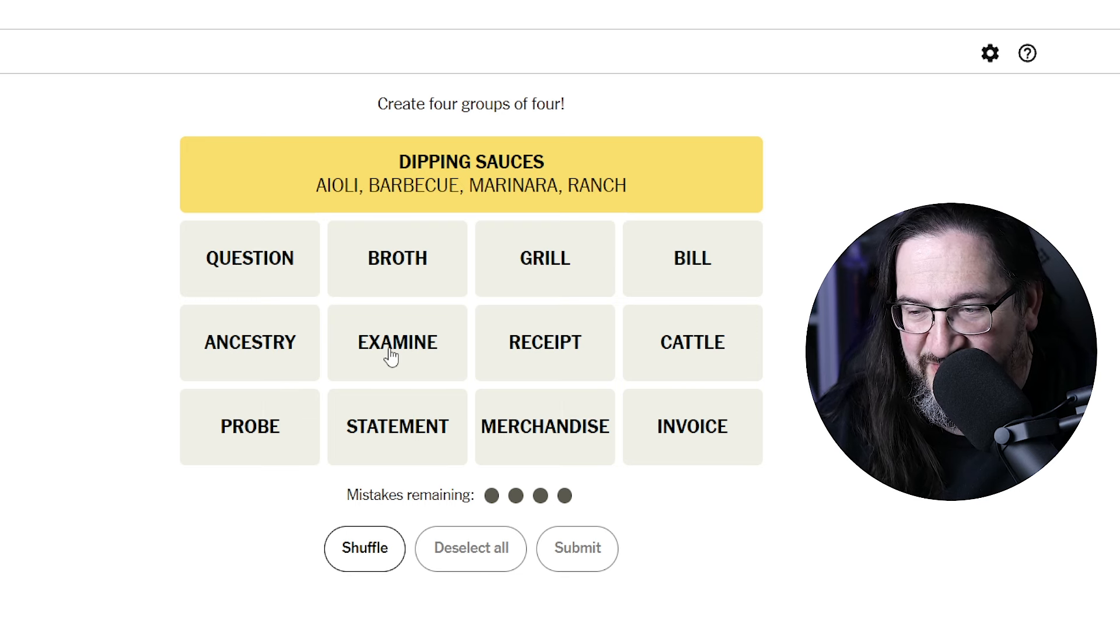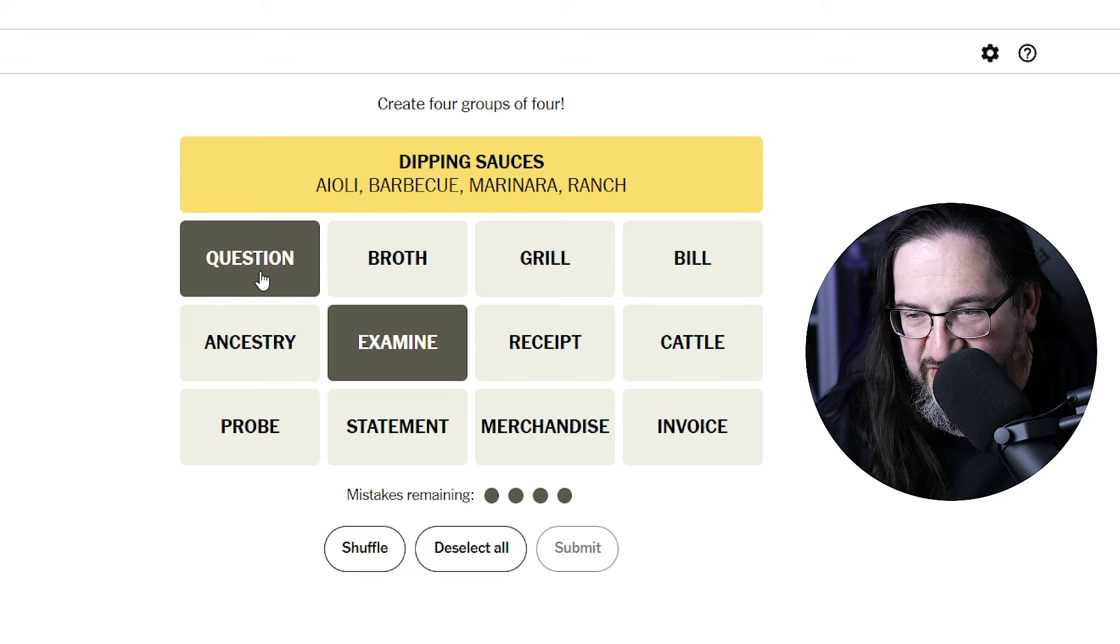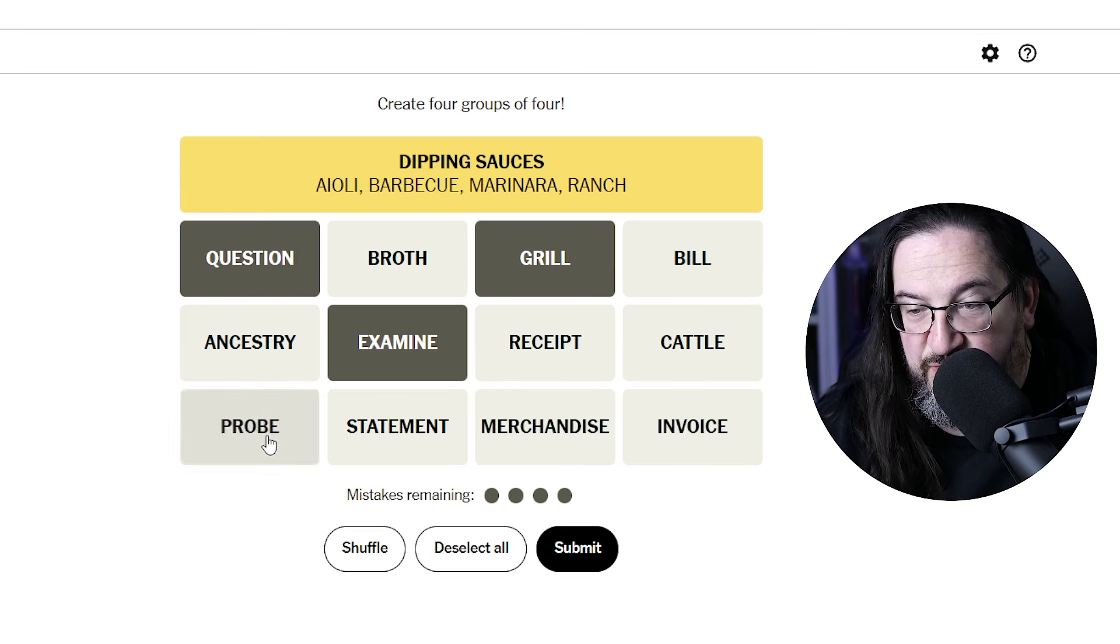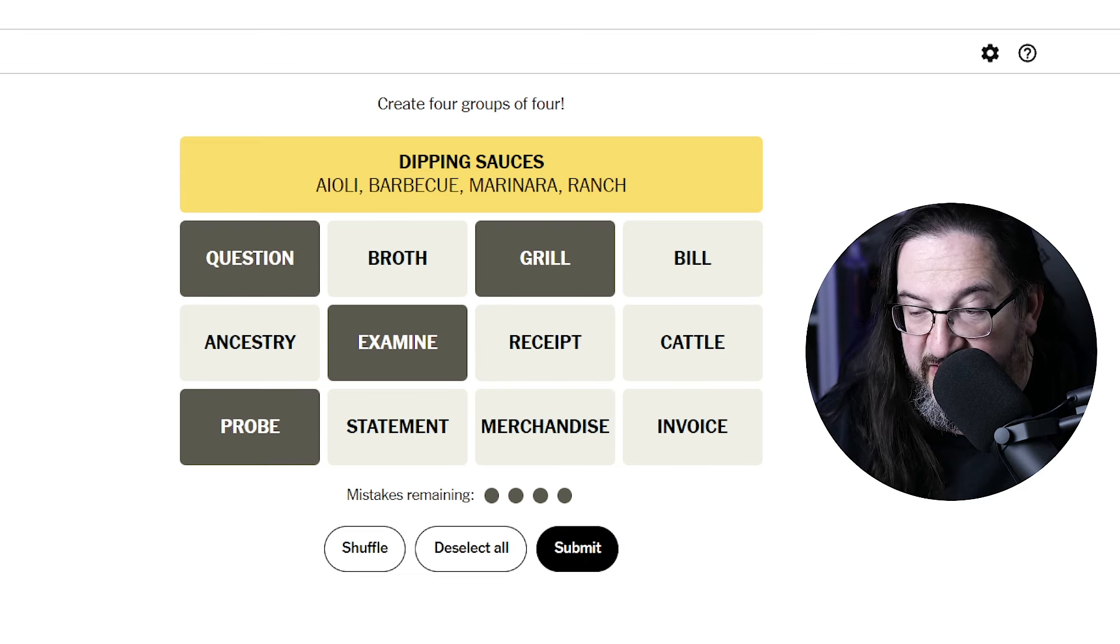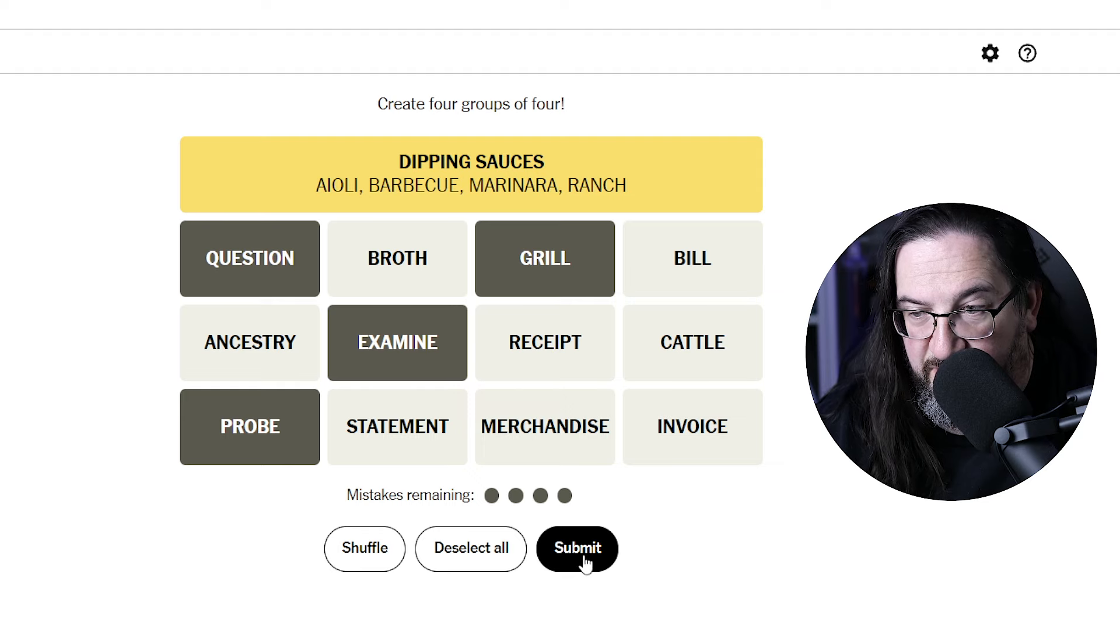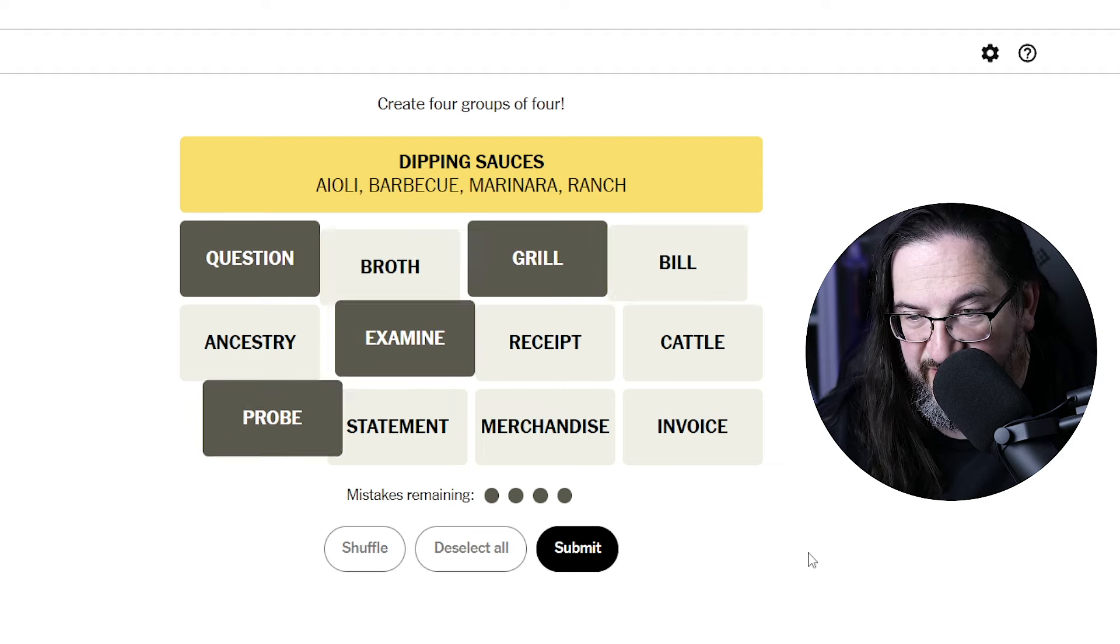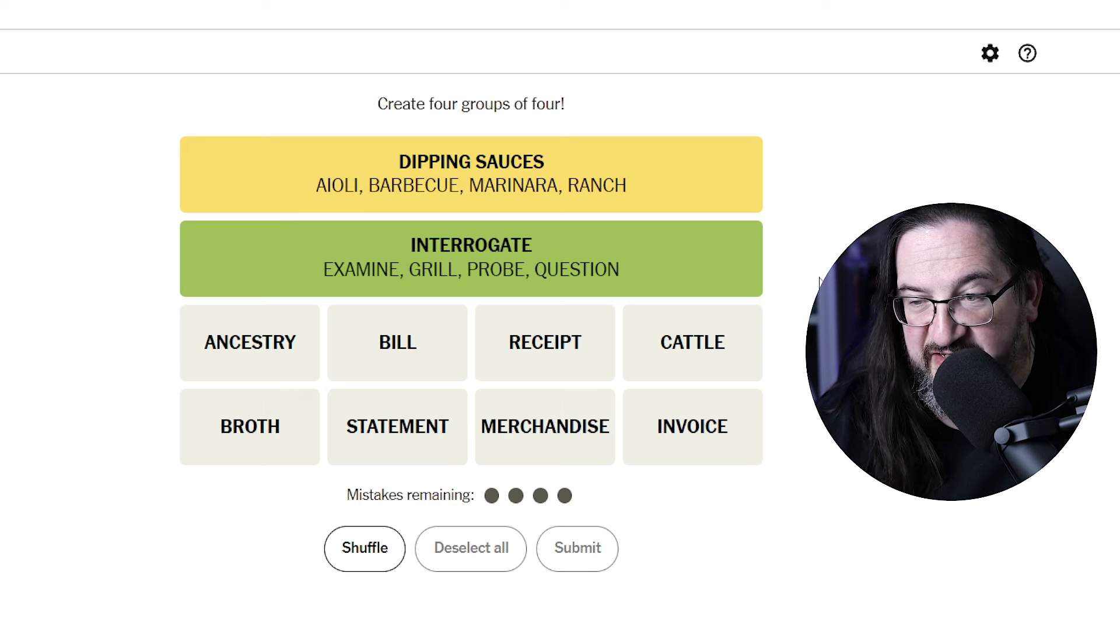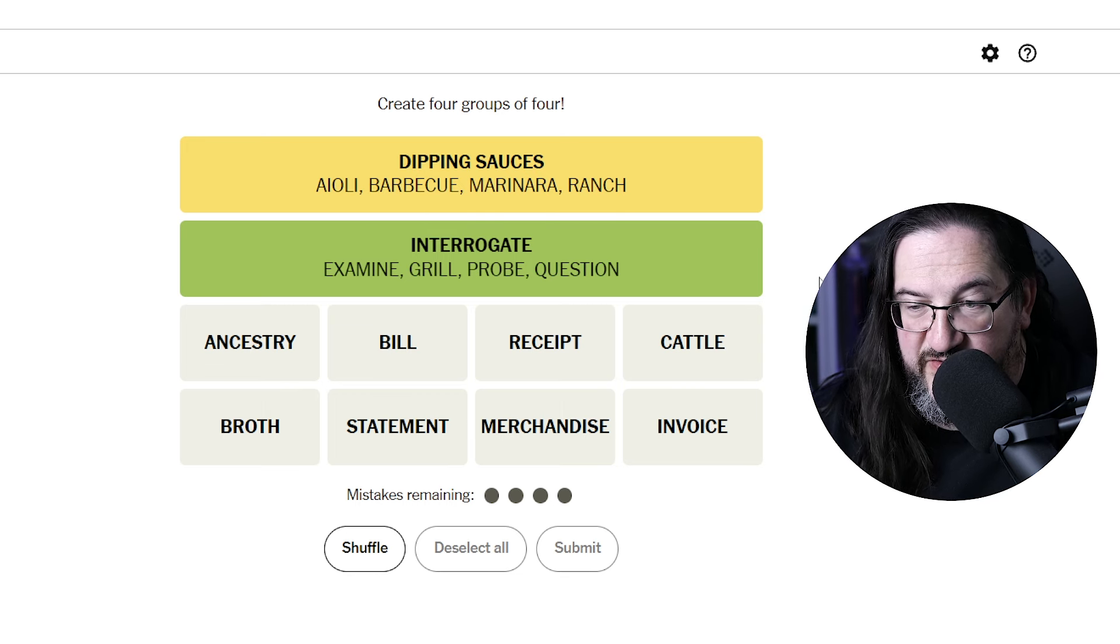To examine something, to question something, to grill something, and to probe would be an inquiry. Are these inquiries? Interrogate. Yes, I would say that's a synonym. We've got yellow and green in order.